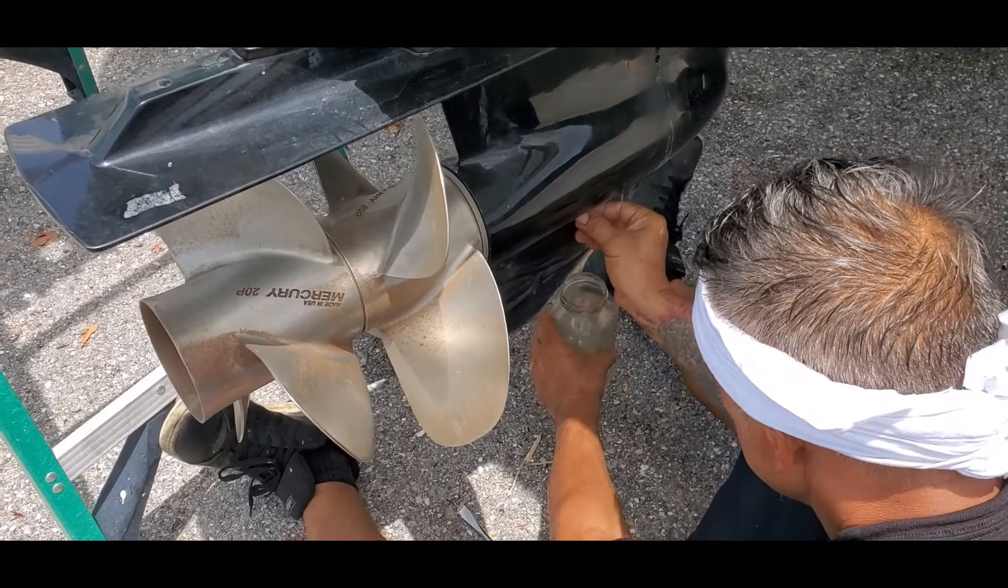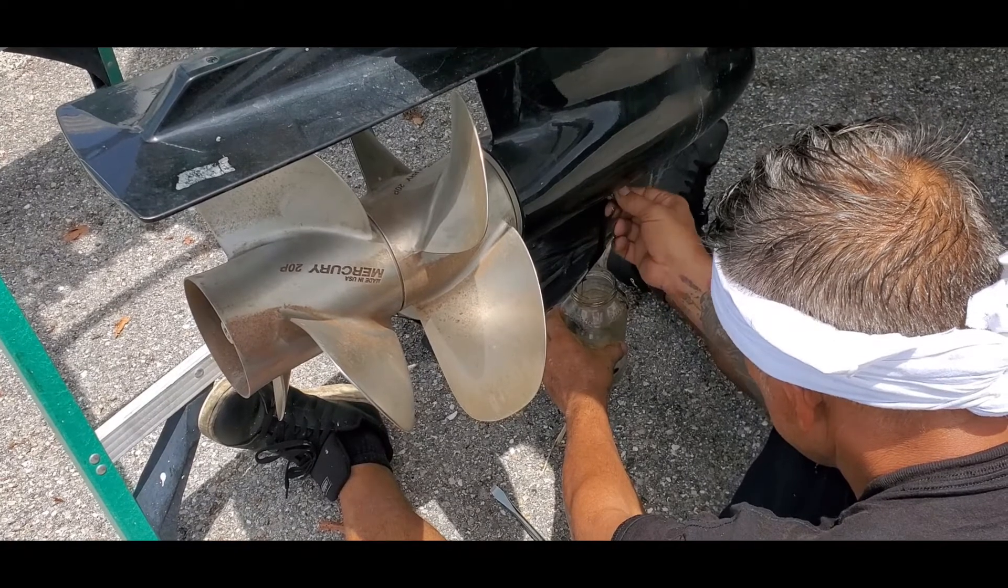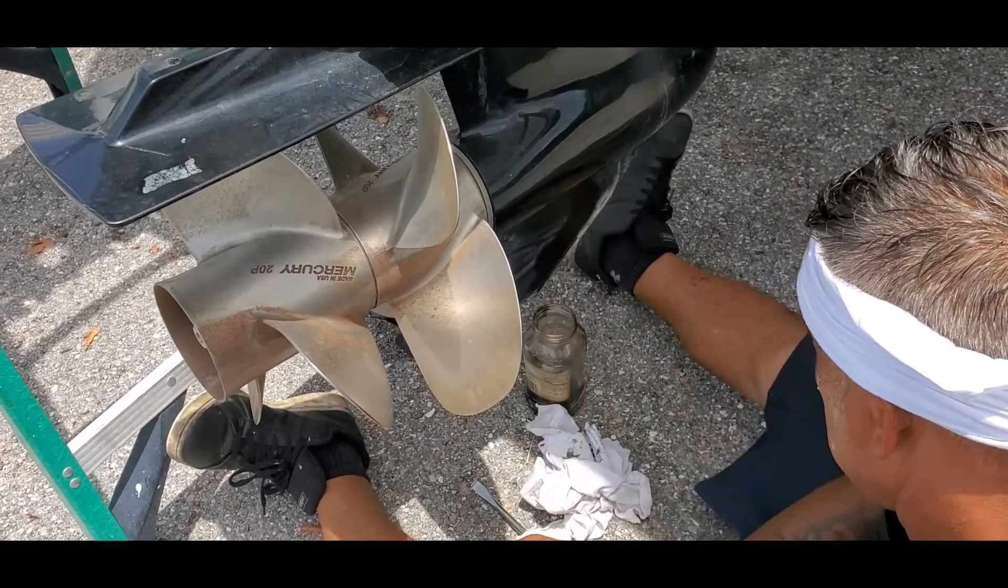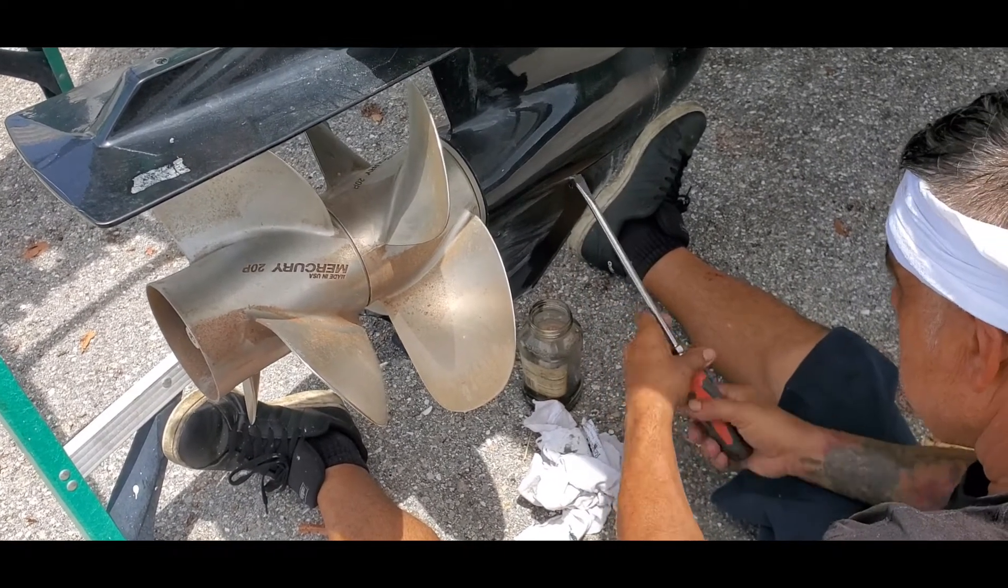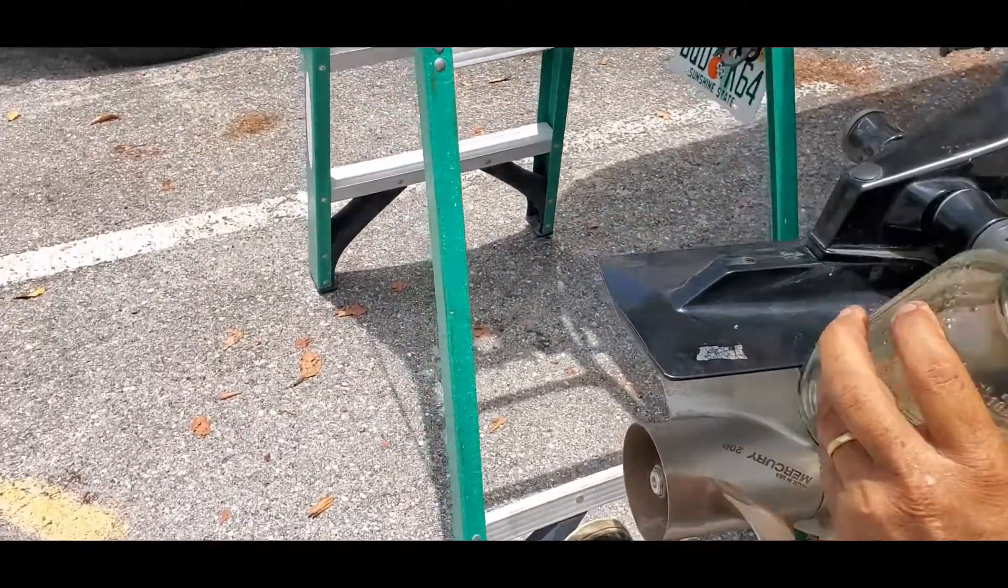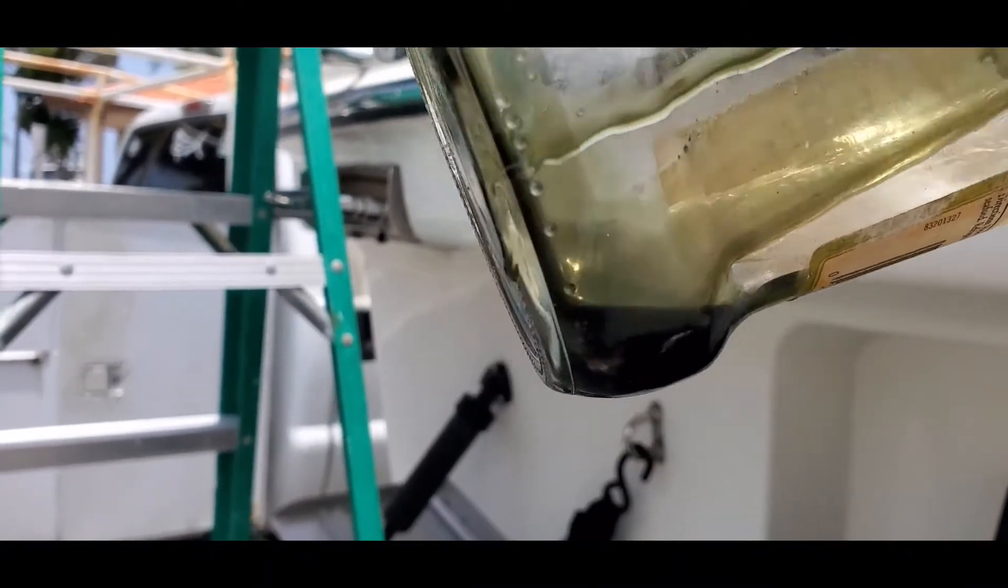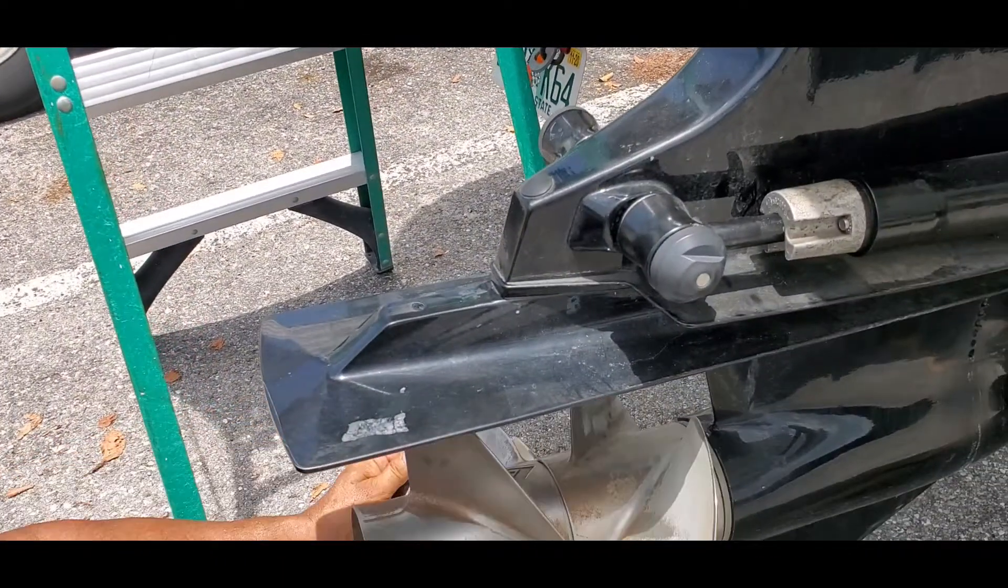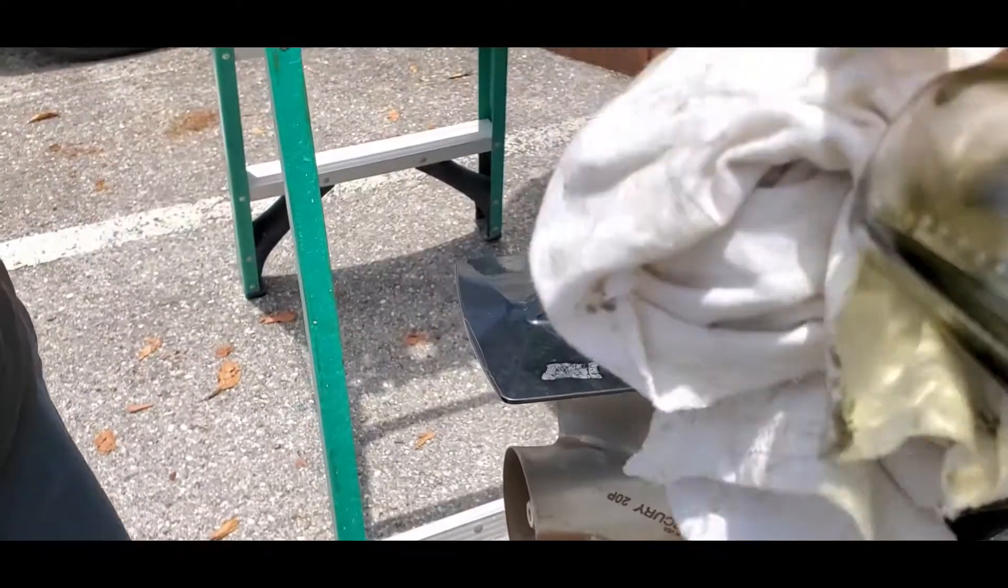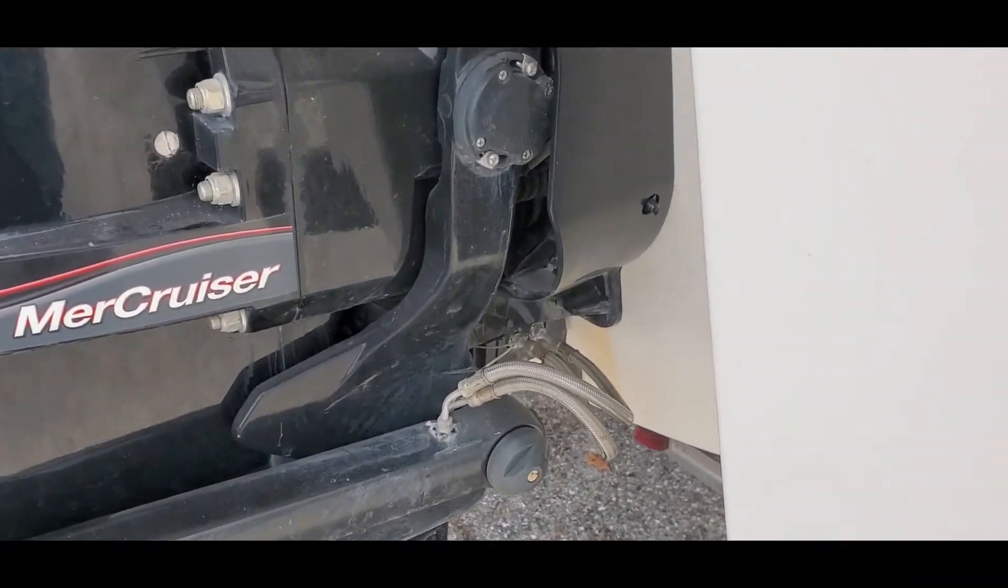All right, checking the lower unit oil. Wow, it's all coming out good. It's good, no water, it's all oil. No water, good to go. It's good. Propeller is good, prop's good. Hoses are good, no leaking, hoses are good.